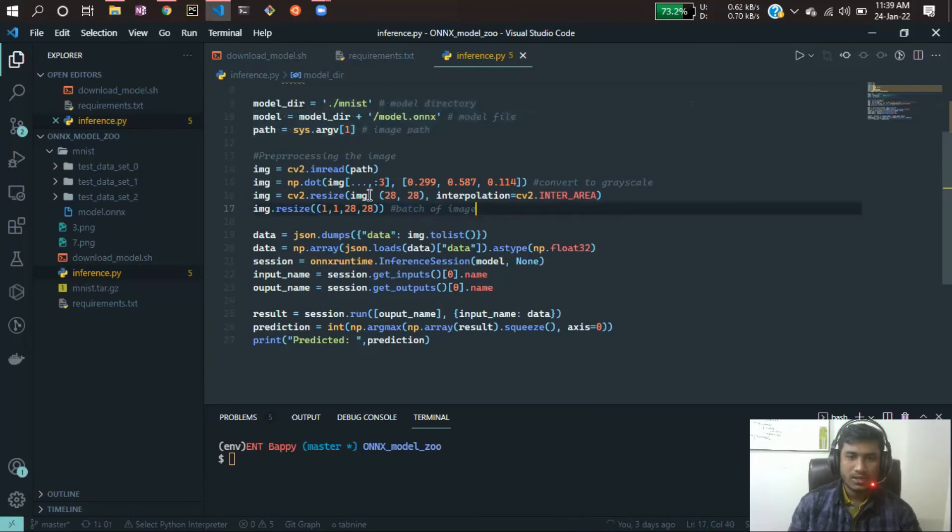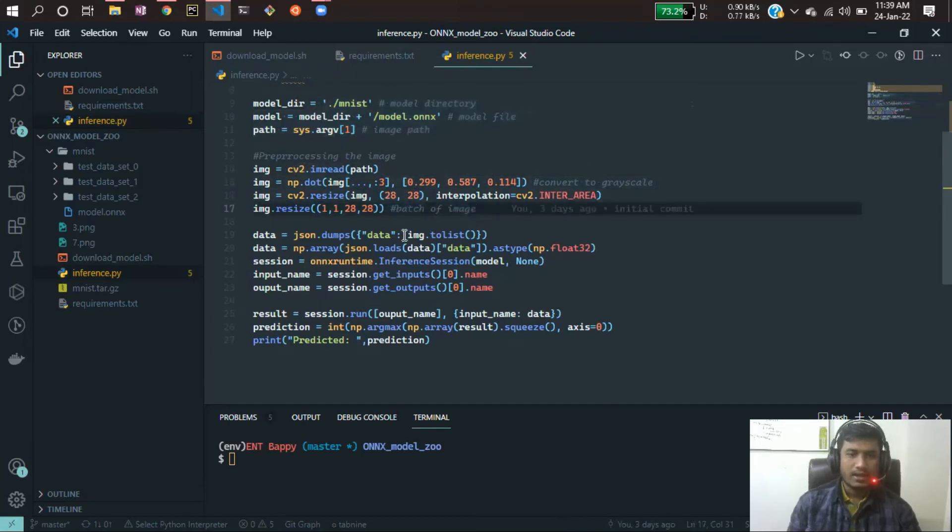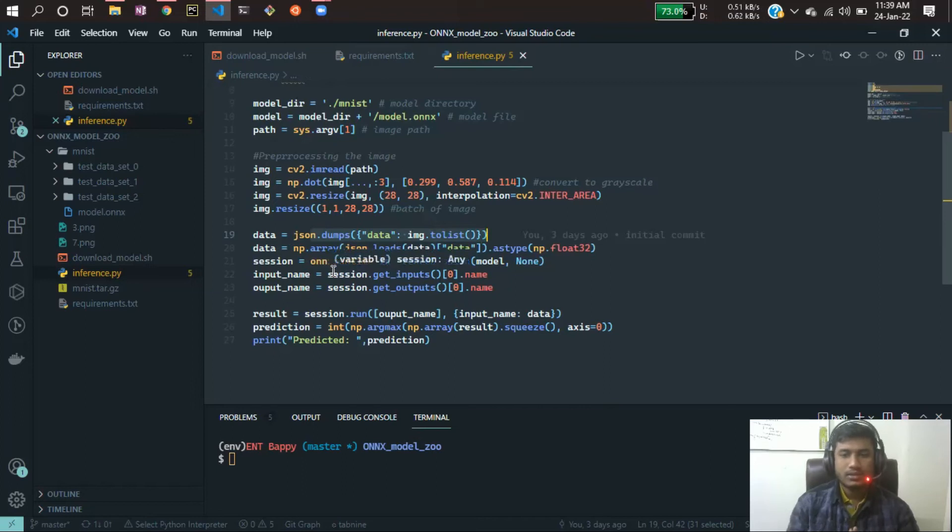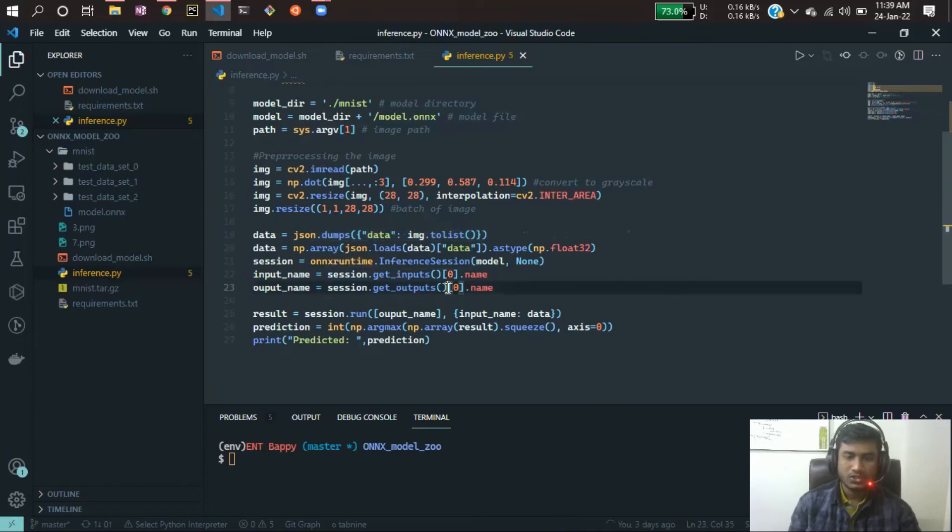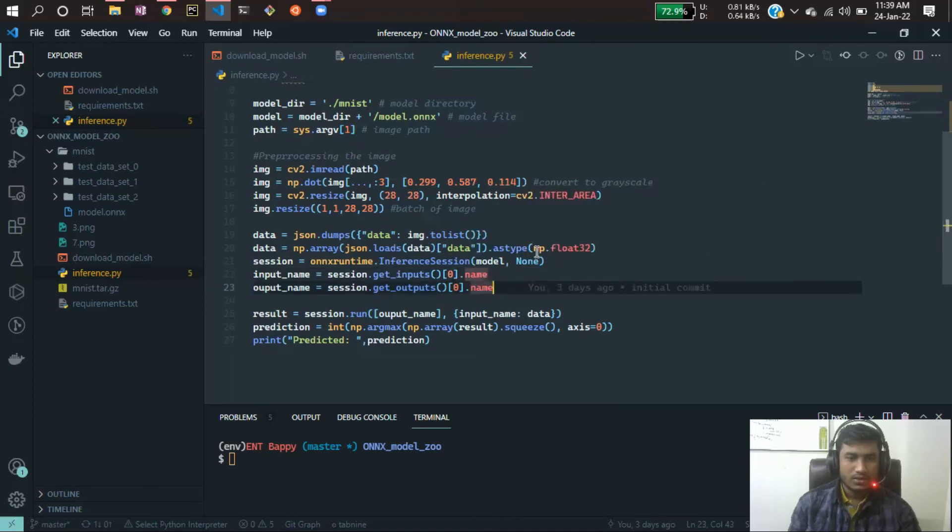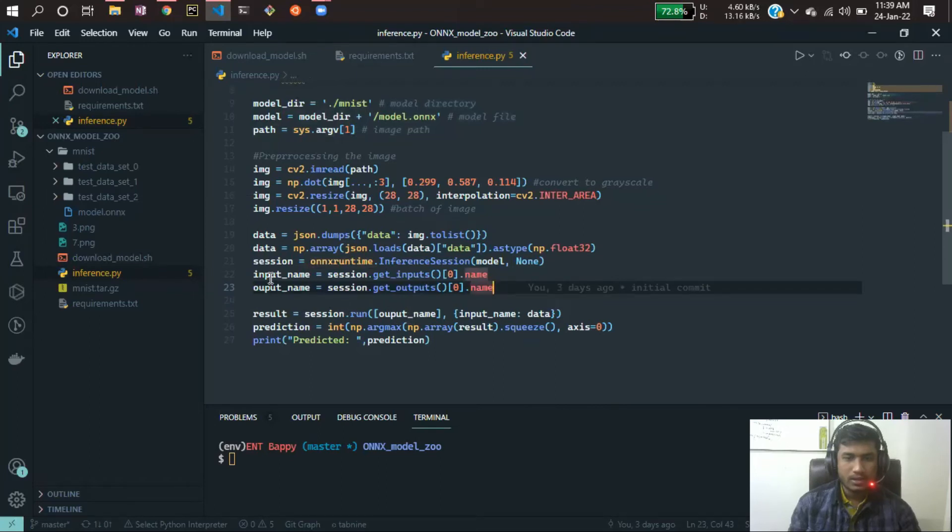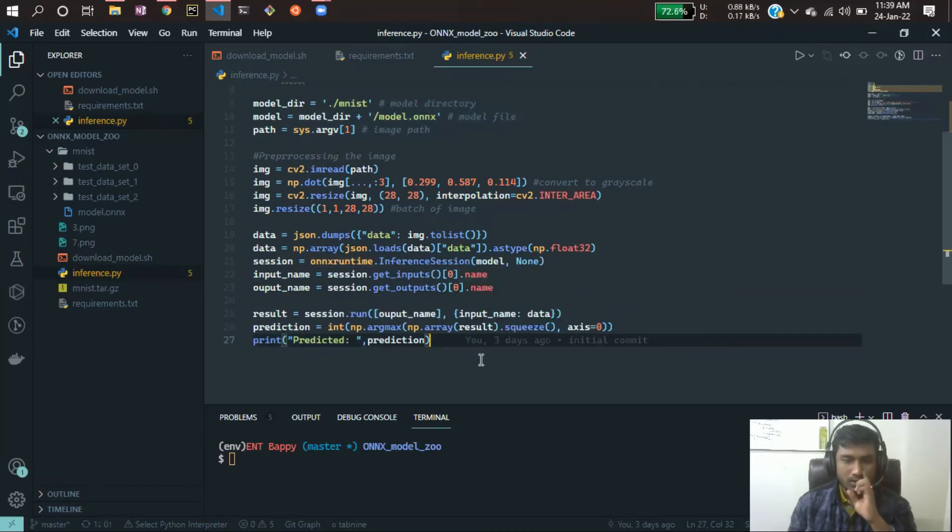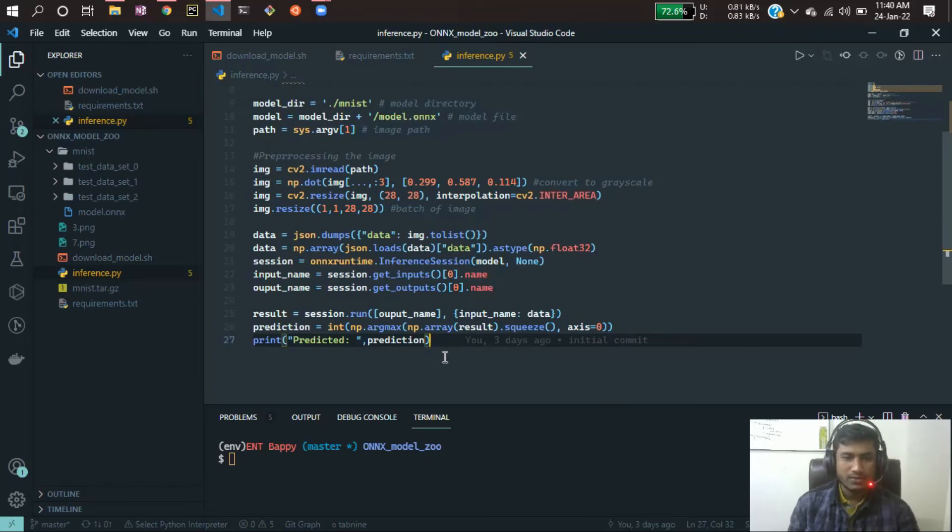After that, I'm dumping that image array to a JSON format, which is recommended if you want to work with the ONNX runtime inference. Then I'm starting my session and defining my data type. After starting the session I'm running that, giving my output name and my input data. After that I'm doing the argmax operation, which will give me the maximum value, then I'm printing the prediction.